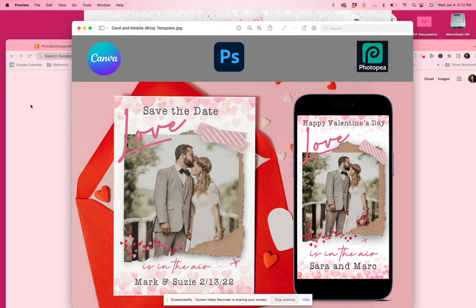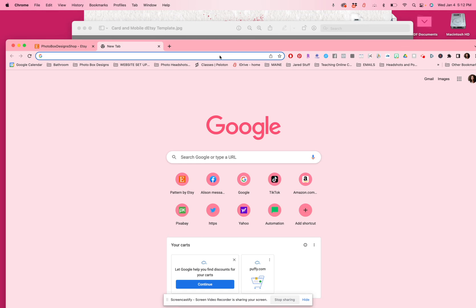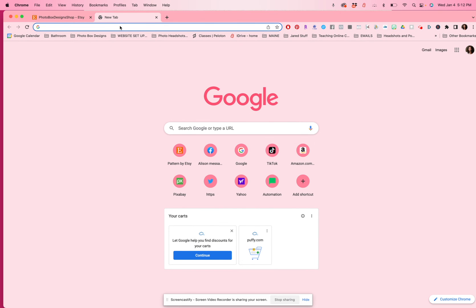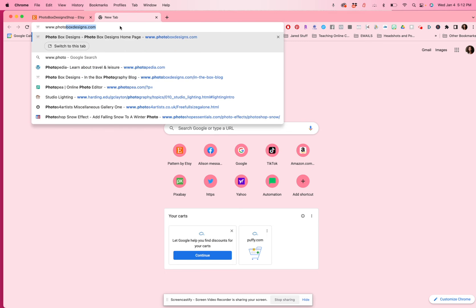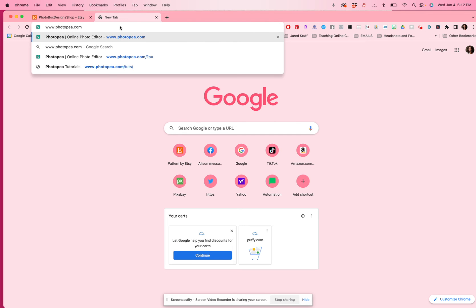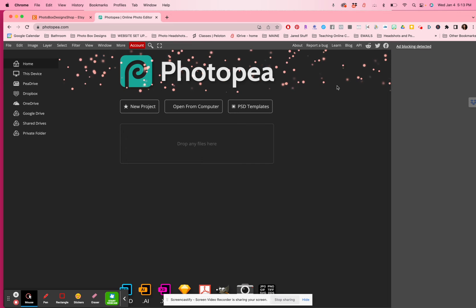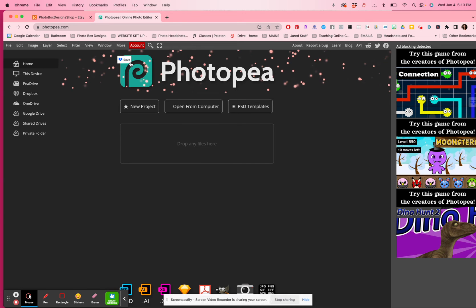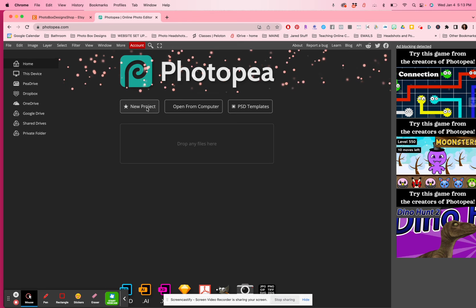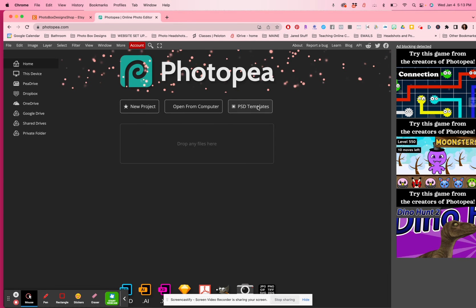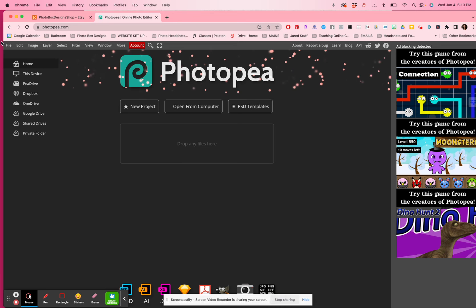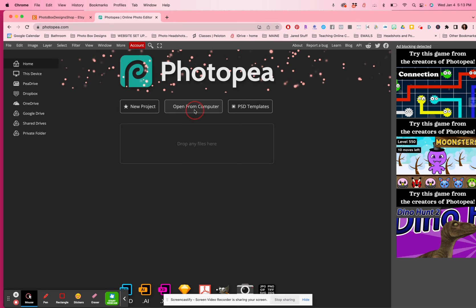Photopea is a free online editor very similar to Photoshop. I'm going to show you how to edit our templates in this online editor. The first thing you're going to do is go to www.photopea.com. When you open it up you'll get an interface like this — it is completely free, so you can click on new project, open from computer, PSD templates, or drop a file anywhere. I'm just going to open from computer.